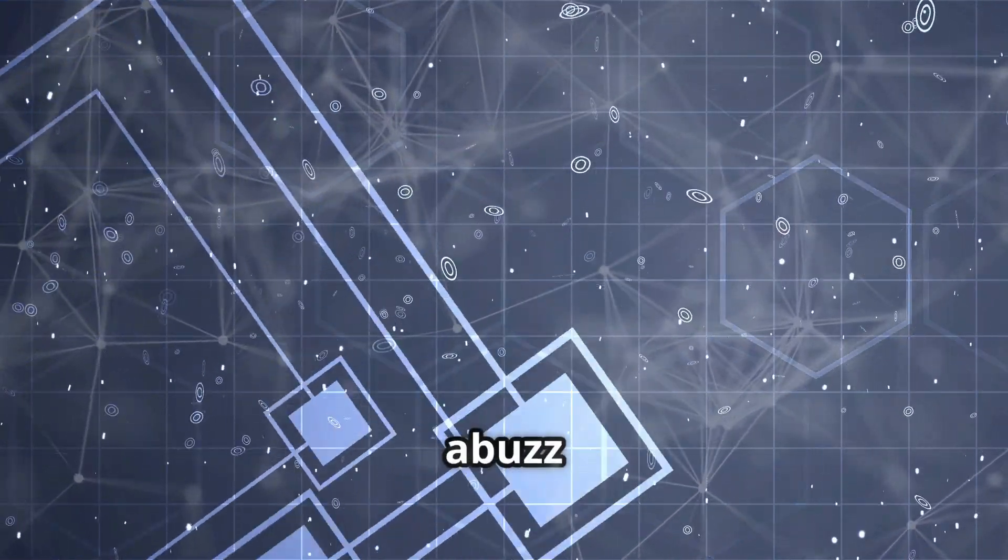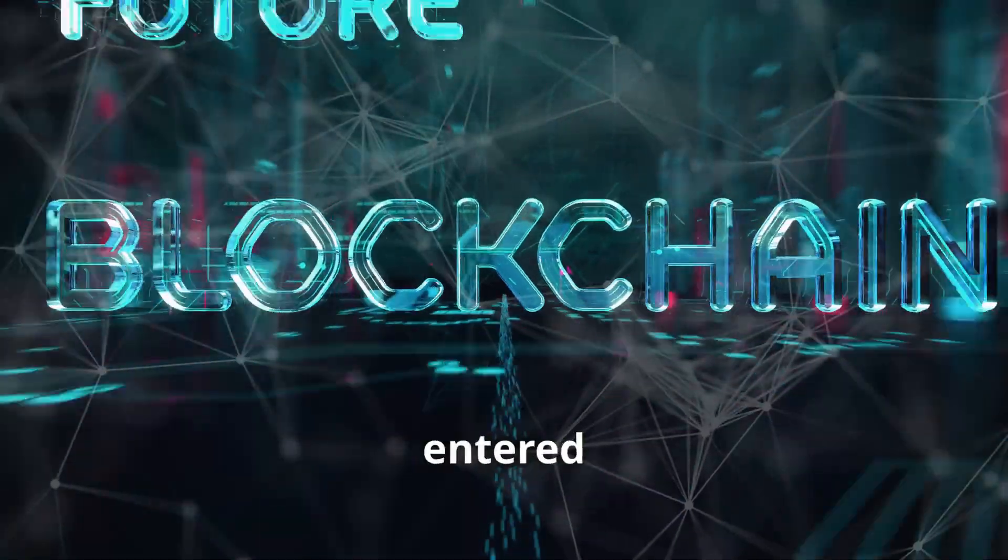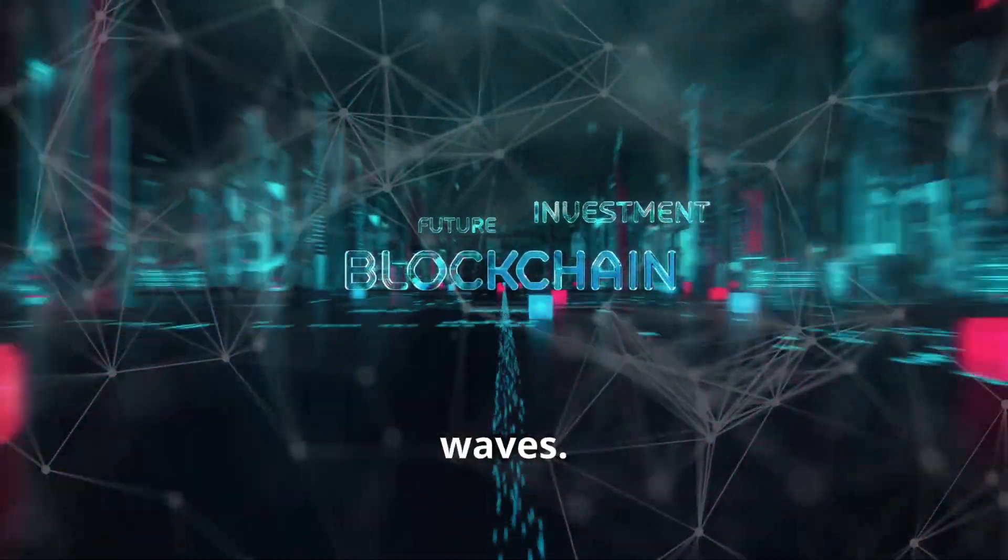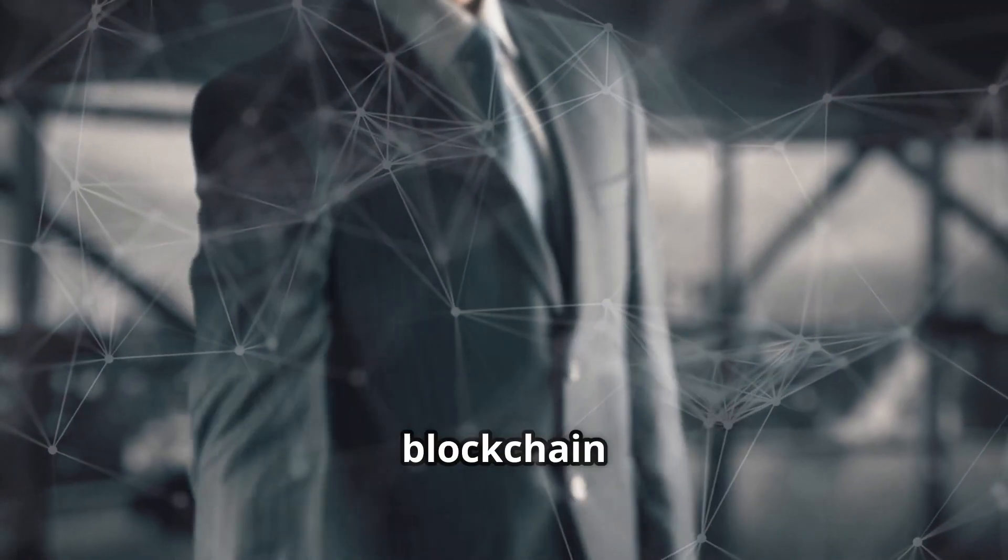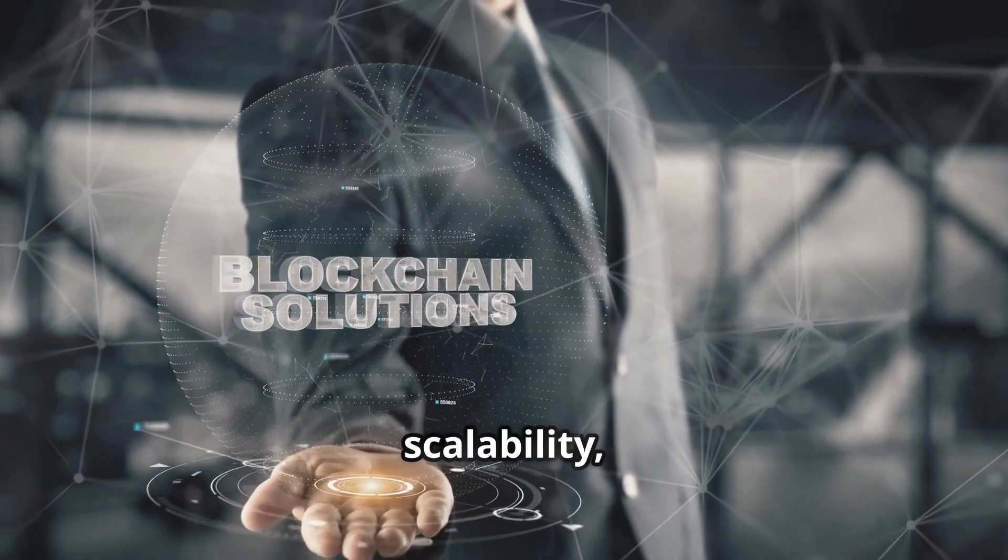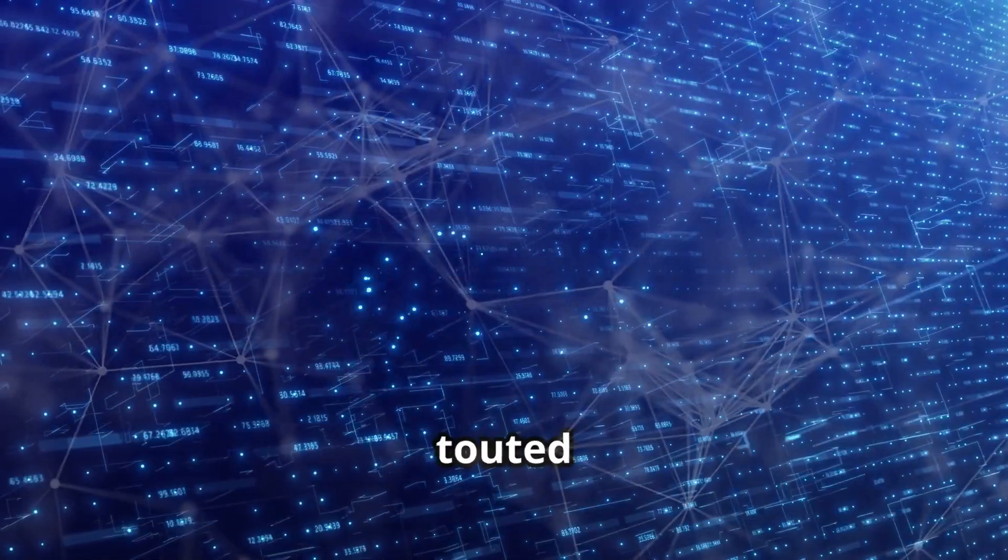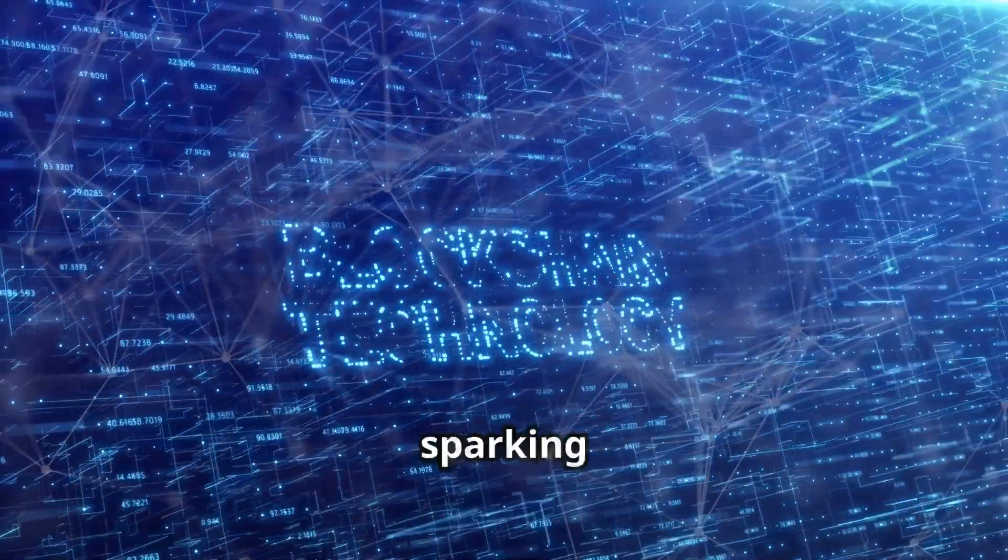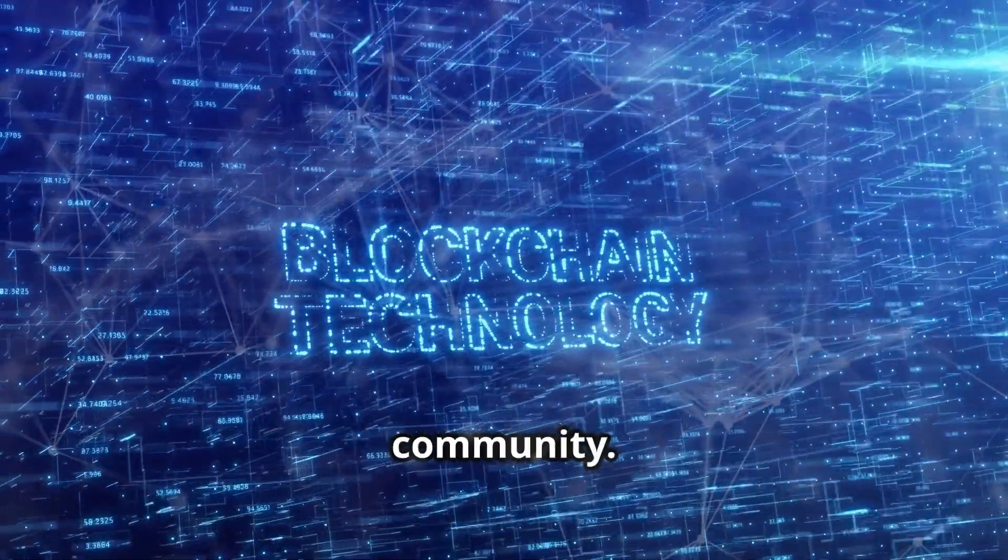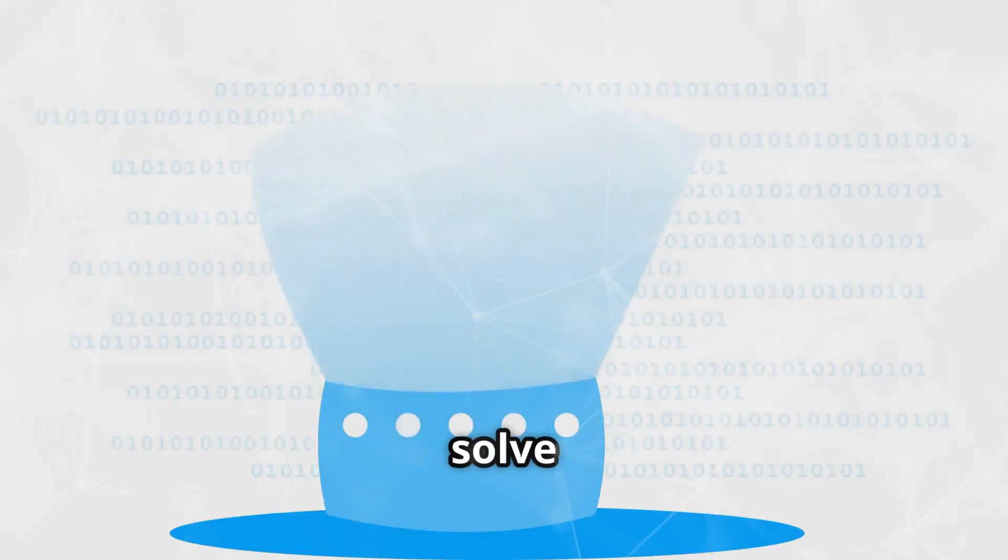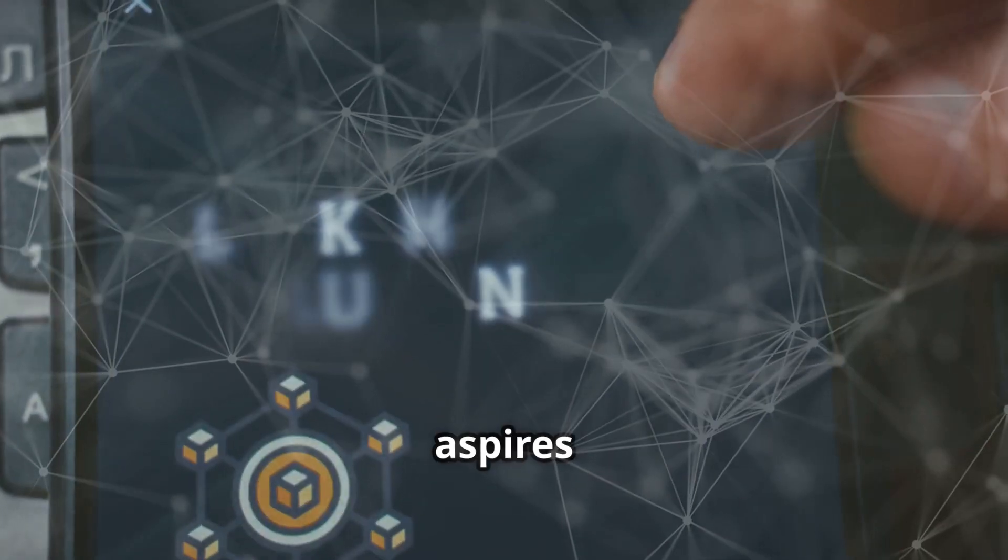The blockchain world is abuzz with excitement. A new player has entered the arena and it's making waves. This newcomer is Sui, a blockchain platform designed for speed, scalability, and security. Sui is being touted as a potential Solana killer, sparking intense debate in the crypto community. Created by former Meta engineers, Sui aims to solve major blockchain challenges.